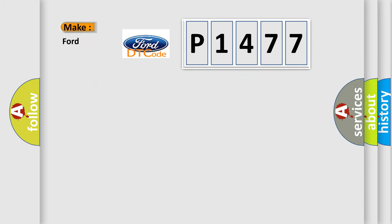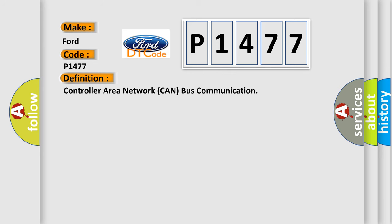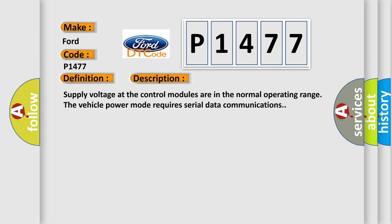So, what does the Diagnostic Trouble Code P1477 interpret specifically for Infinity car manufacturers? The basic definition is Controller Area Network CAN bus communication. And now this is a short description of this DTC code.